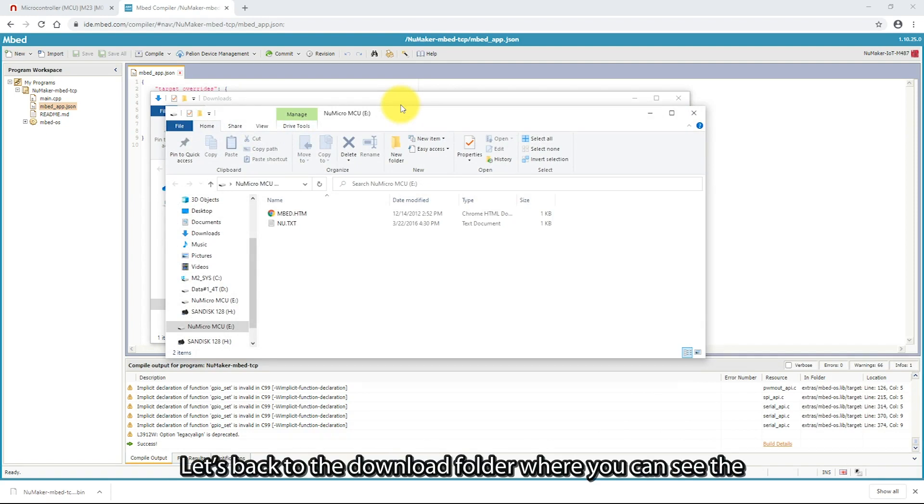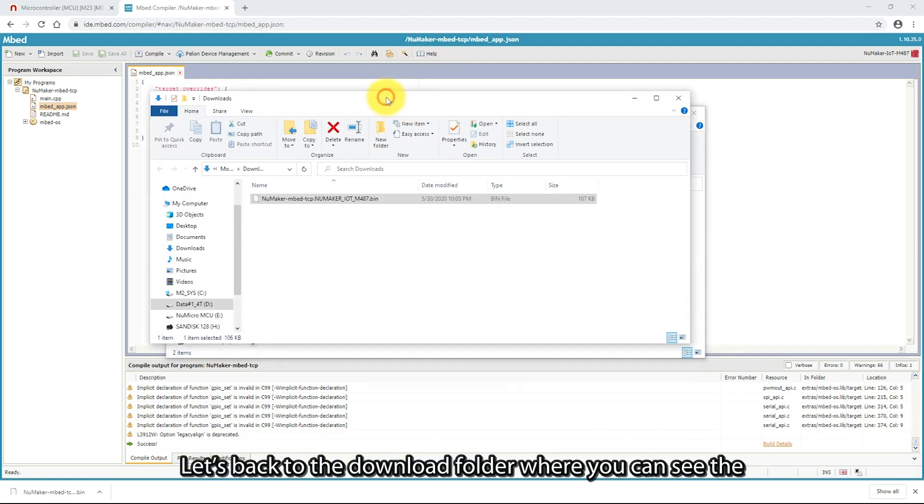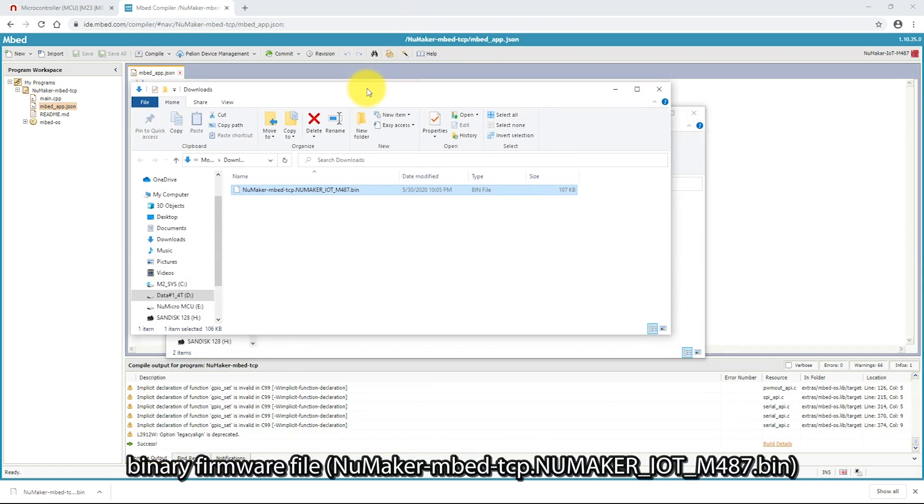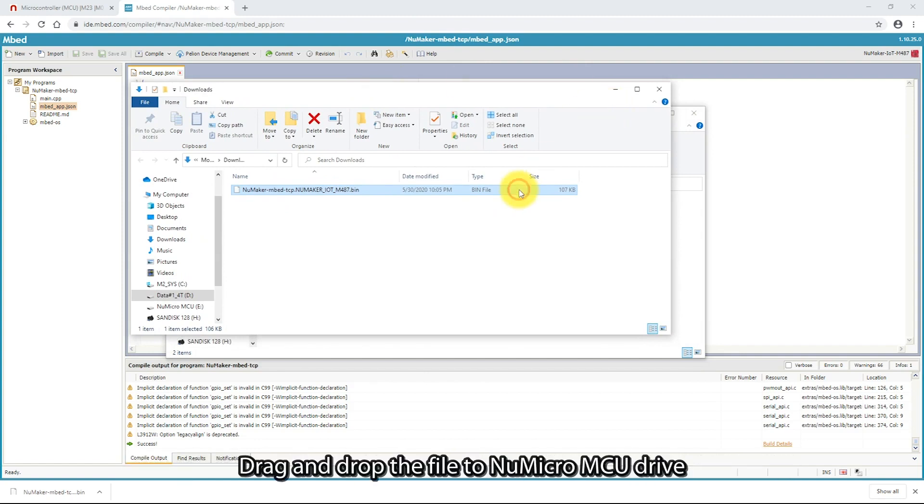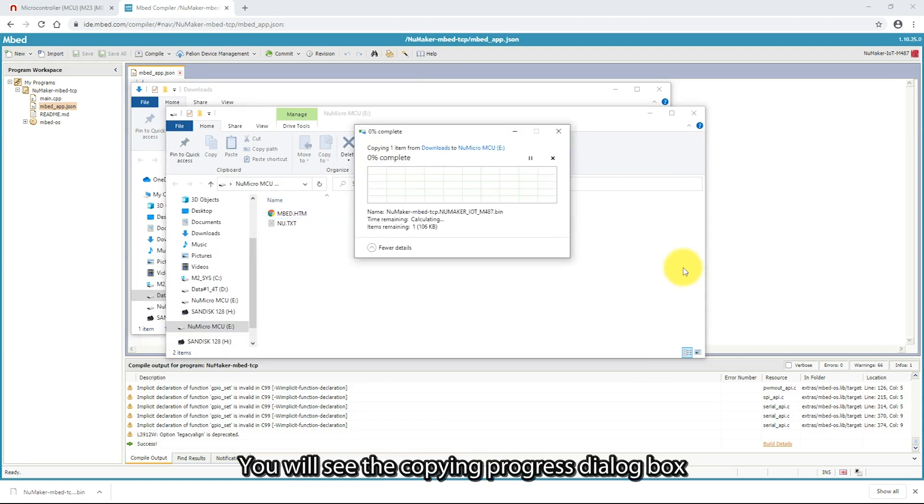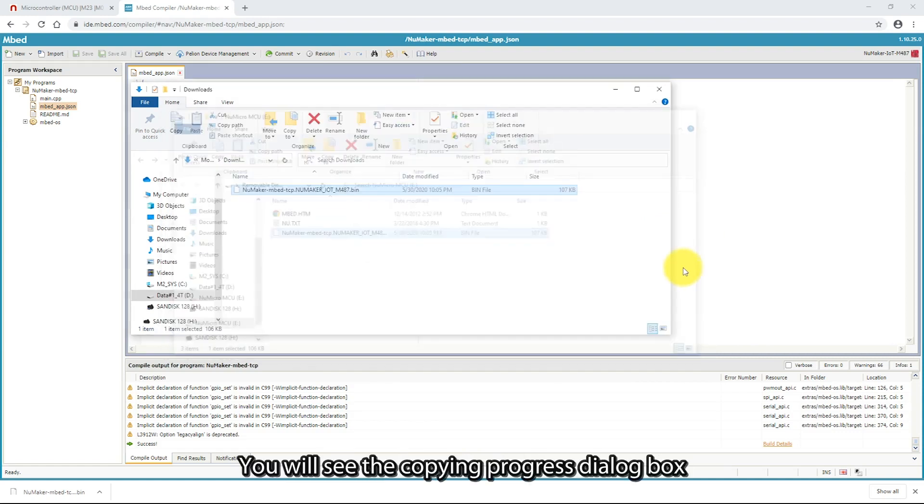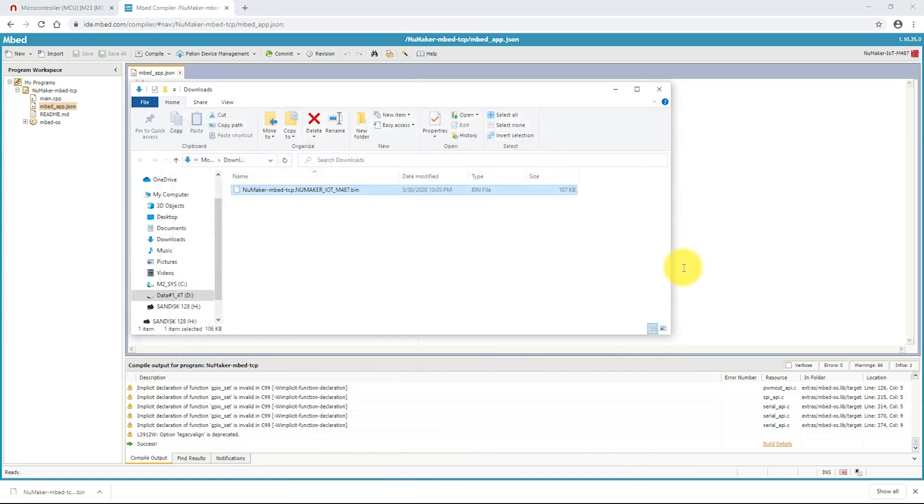Let's go back to the download folder, where you can see the binary firmware file. Drag and drop the file to the NuMicro MCU drive. You will see the copy progress dialog box.